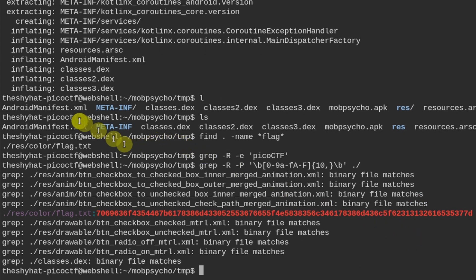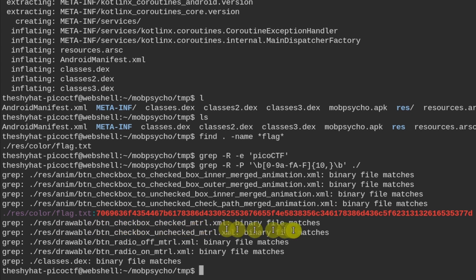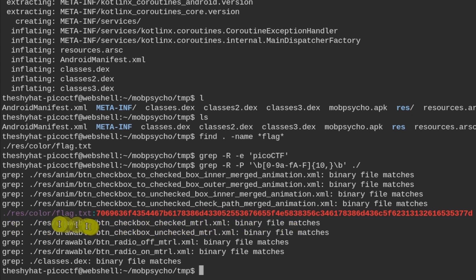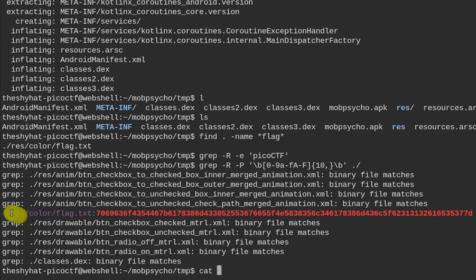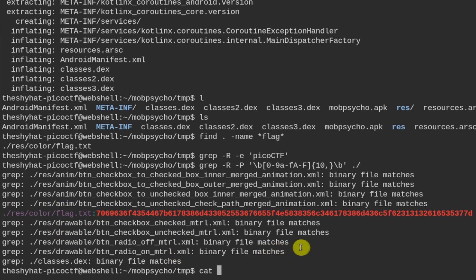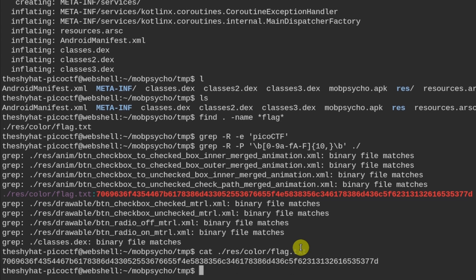And we see that this matches right here, which is the flag.txt file inside of .res slash res slash color. So what we need to do is we need to look inside of this directory. So we're going to cut out that particular file. And it's just this right here.